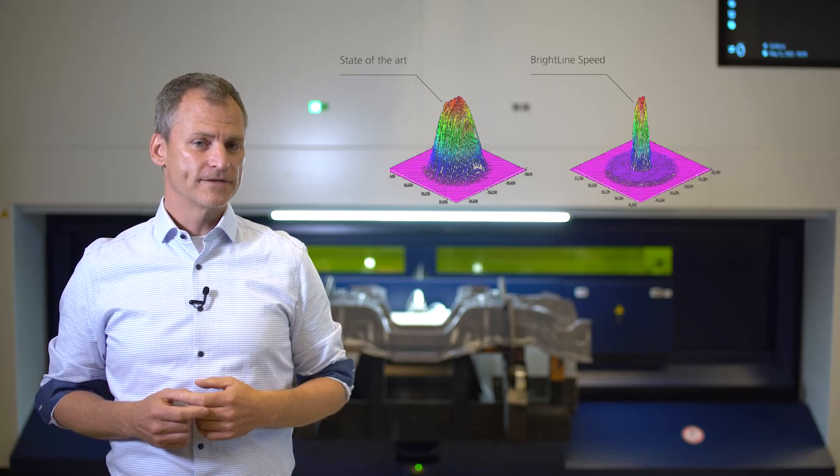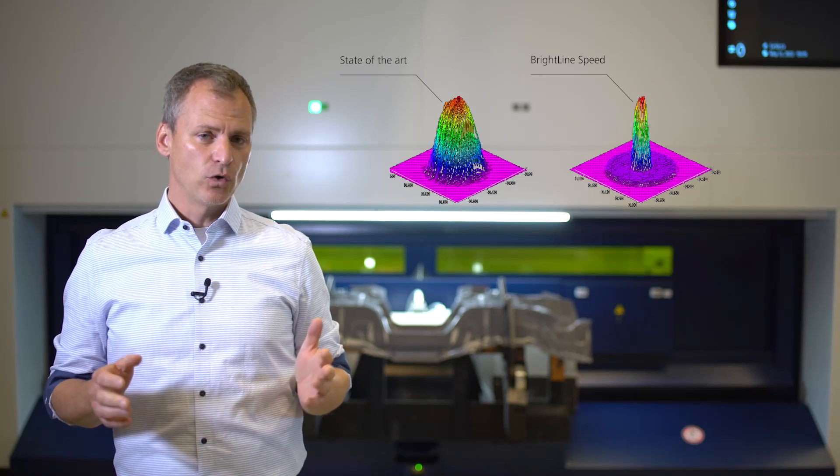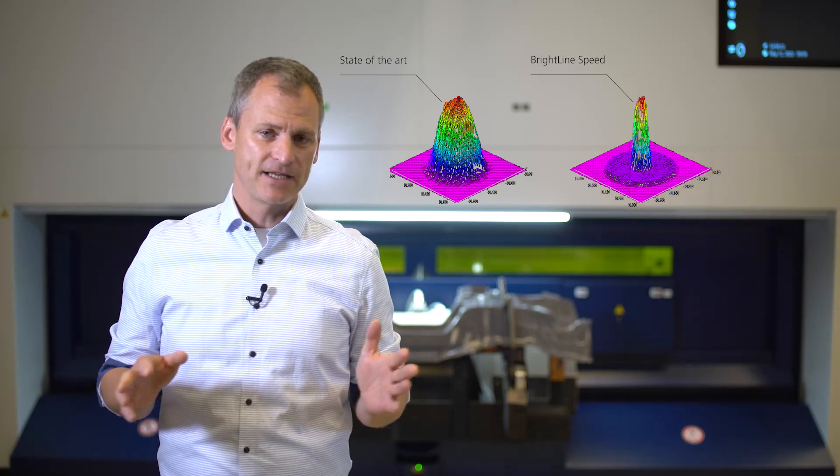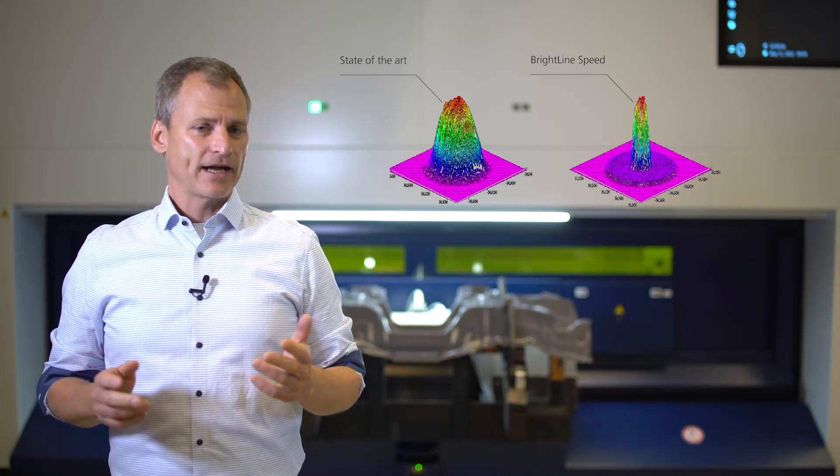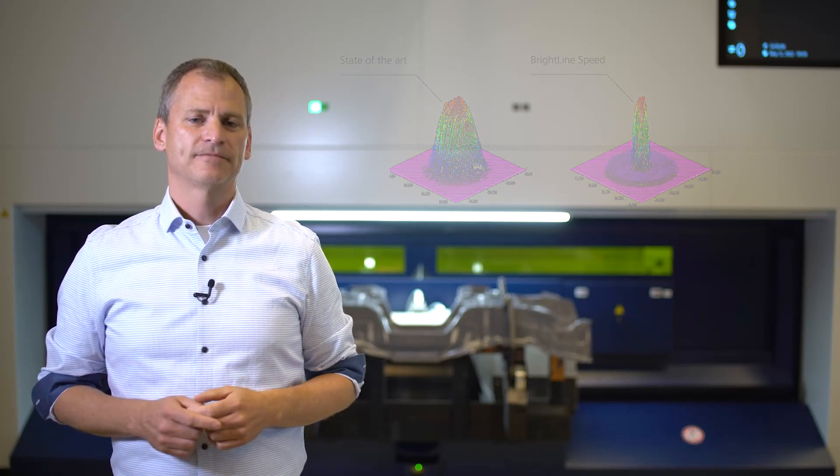A completely new beam characteristic evolves, allowing new application-specific influence for the cutting process.